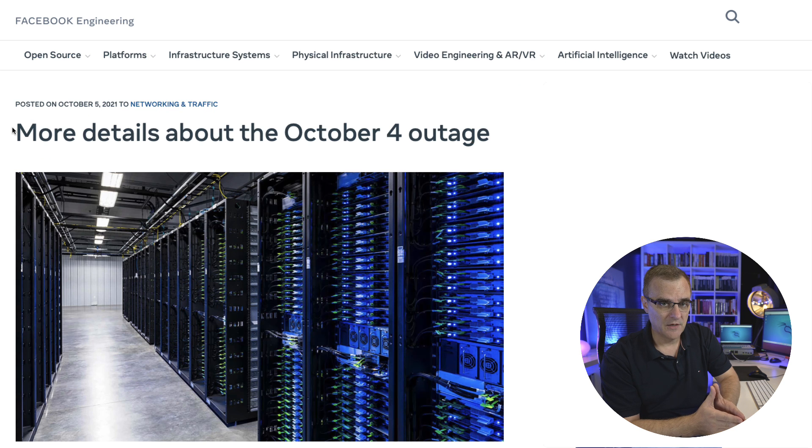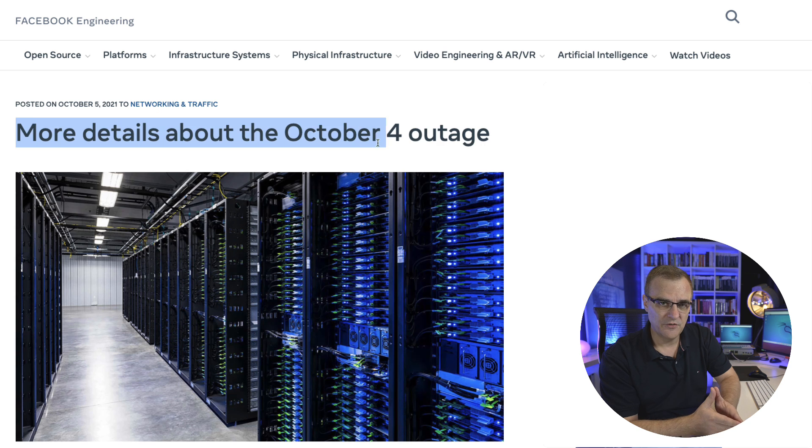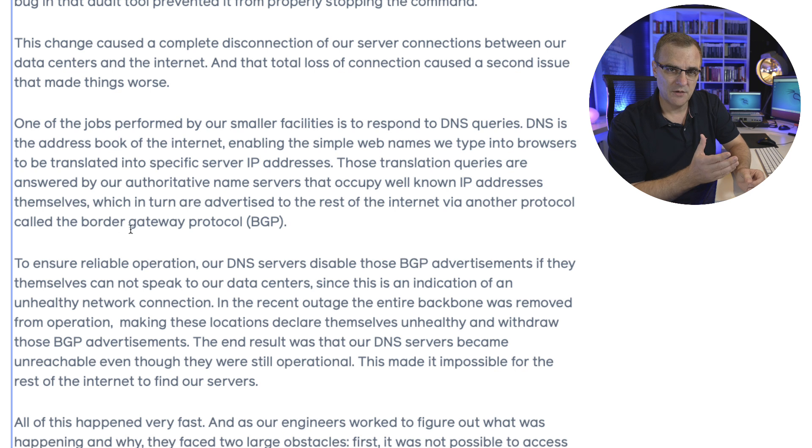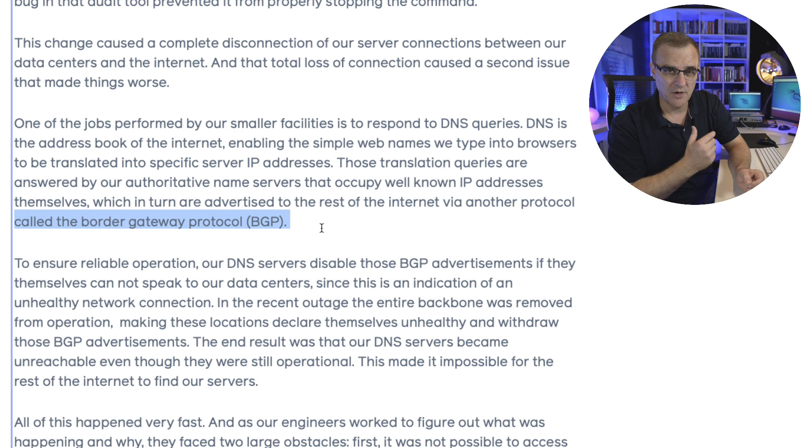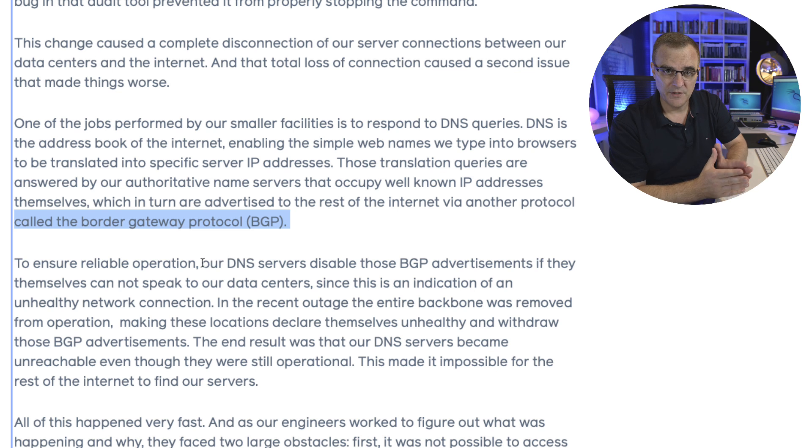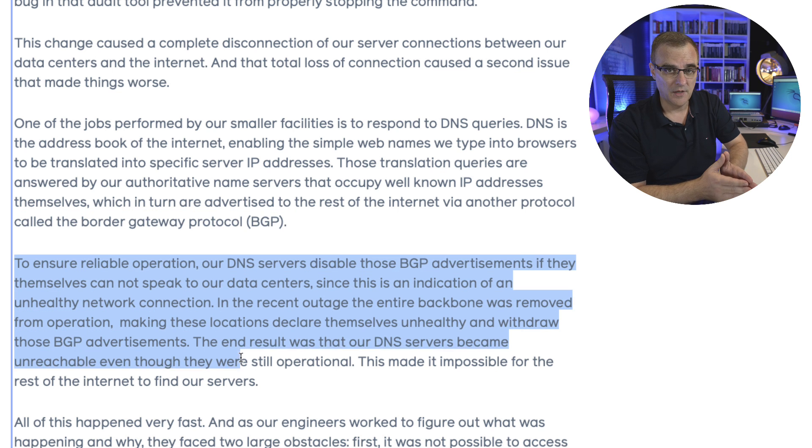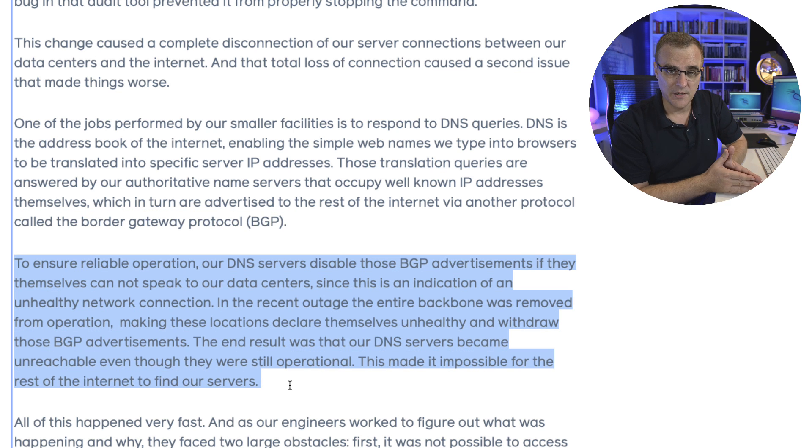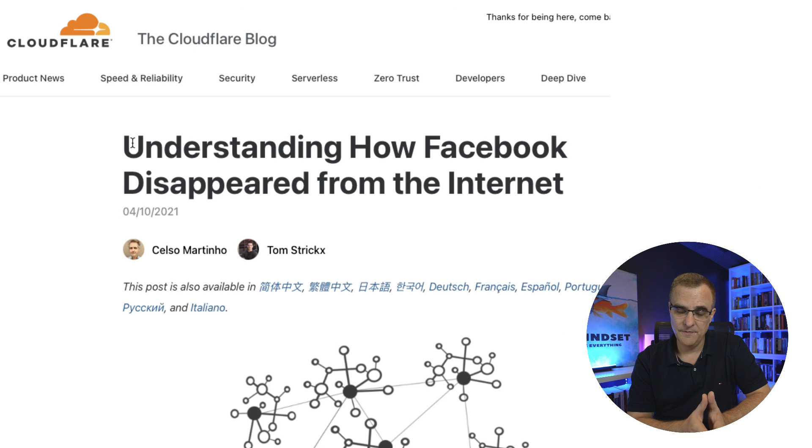You probably know about the incident recently with Facebook where BGP routes were removed from the global internet routing table and Facebook was basically taken offline for a period of time. It affected Facebook, Instagram, WhatsApp as an example, and that's before the name changed to Meta. Not sure if that's going to help them solve these kind of problems in the future.